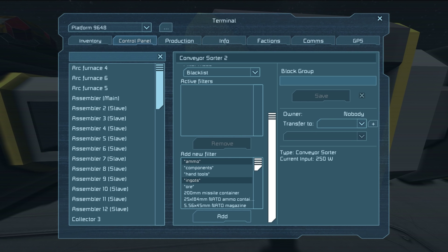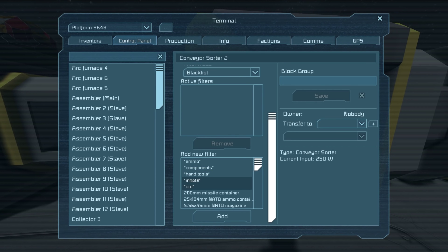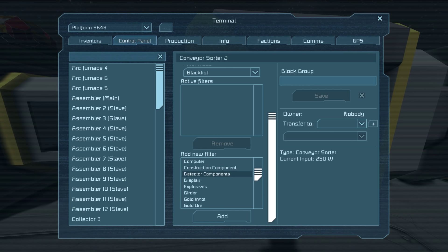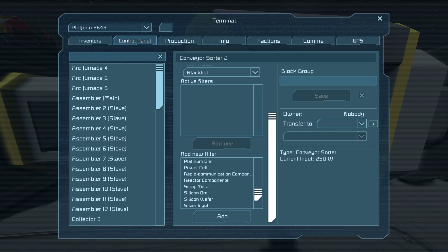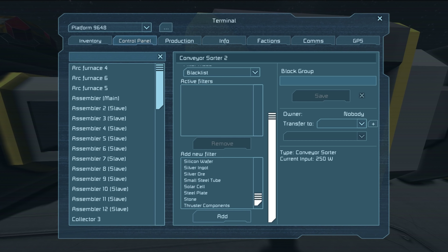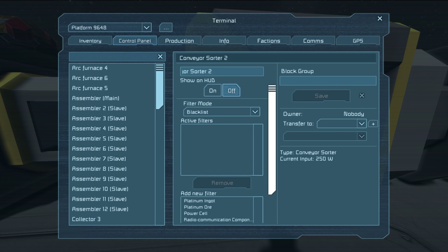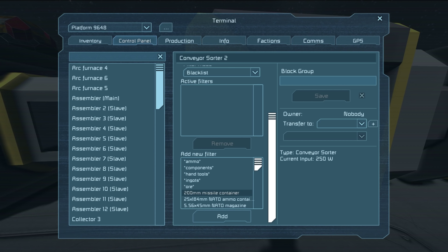Basically what we can do here is add ammo — so any type of ammo will not be able to go through here. Any type of components, hand tools — they have these basic categories at the very top. Or if you want to be more specific, you can scroll down and you can see they have a list of every type of item in the game. You can see they have scrap metal, everything here pretty much. Anything that would be a component or an ore they have listed here, so it can be very specific about what does or doesn't get pulled through.